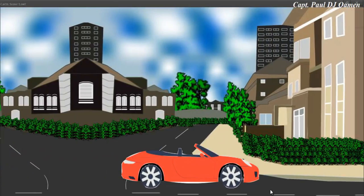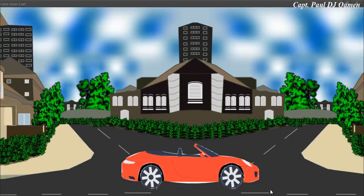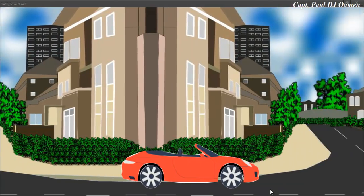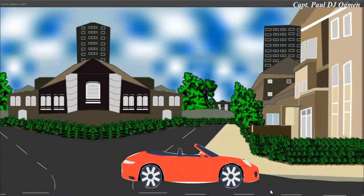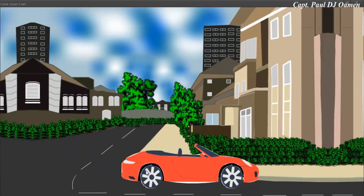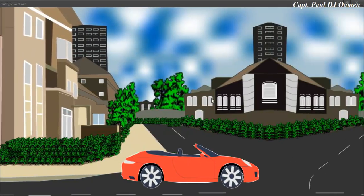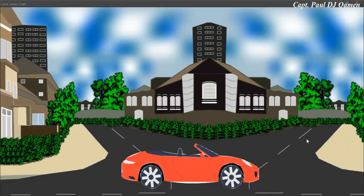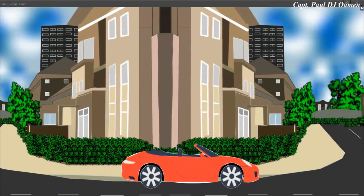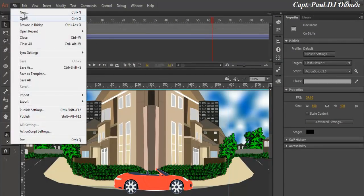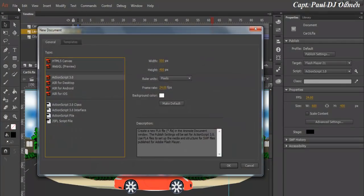Hi and welcome to Animate CC car animation. What I'm going to do now is show you guys how to put together something like this with a beautiful background. So let's do that now guys. I'm going to close this and start a new tutorial entirely.